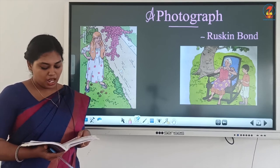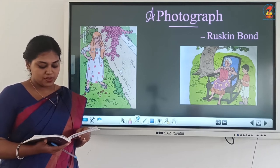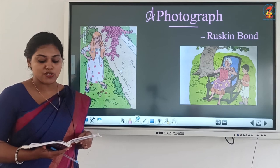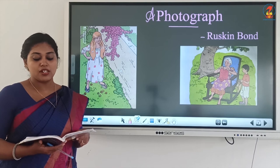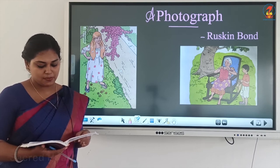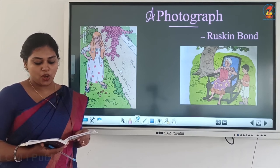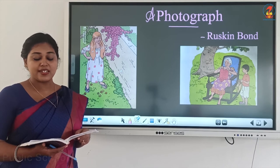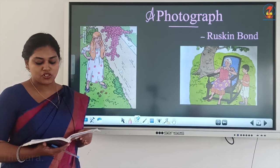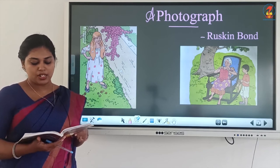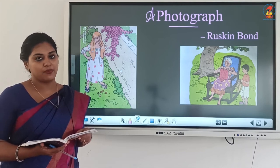One afternoon after lunch, the narrator was rummaging — carelessly searching — in a box of old books and family heirlooms found in the box room, or storeroom. While going through a book on butterflies, he found a small photograph between the pages. It was a faded picture — a little yellow and foggy — showing a girl standing against a wall.